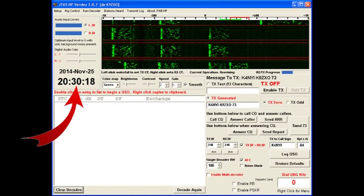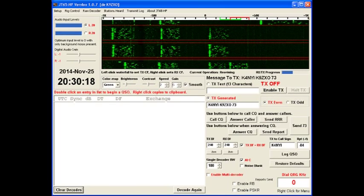You have a station time over here. It's important that you be set to proper time, NIST or time.gov, something. Because part of how JT65 or any of the JT modes work, it's very time synchronized. Everything begins at the top of the minute.